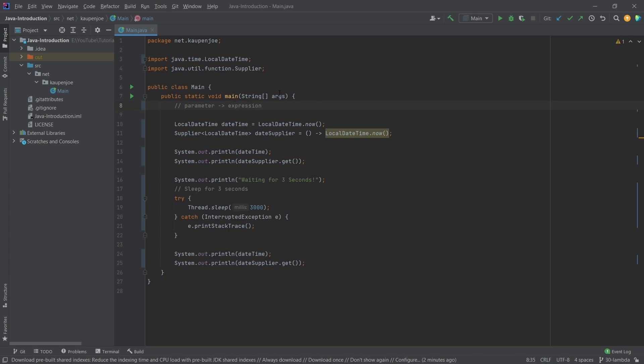Now, the easiest and simplest lambda expression is a supplier, and you can see it right here. We have an empty parameter, basically, so this would be representative of a method, for example, that has no parameters in its parentheses.